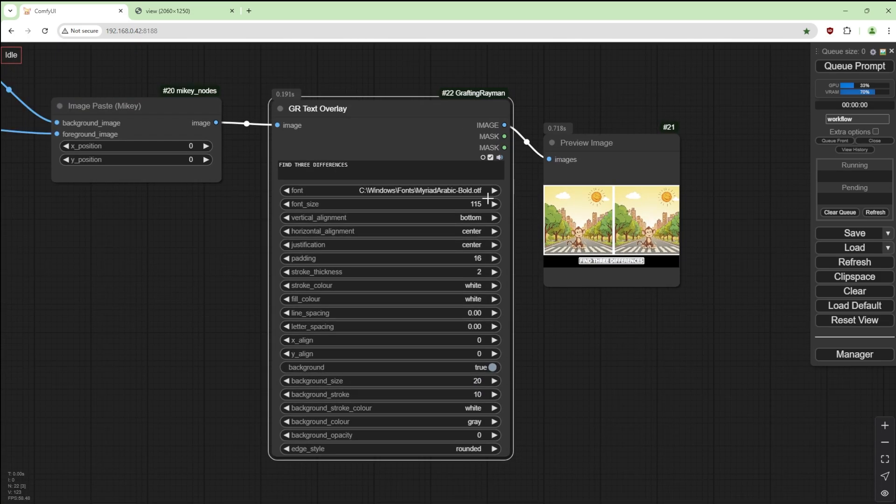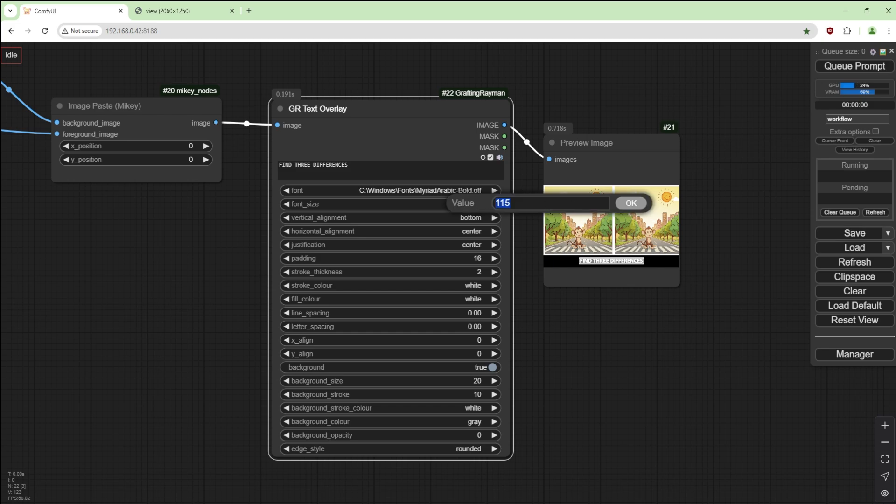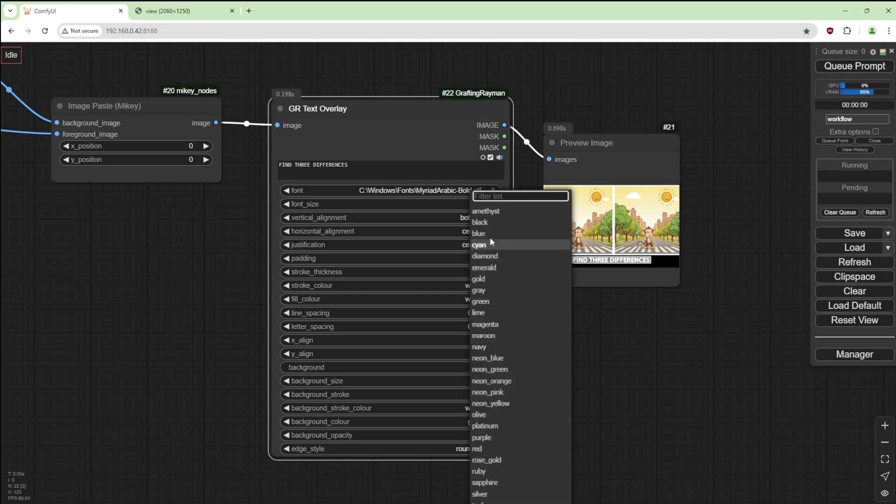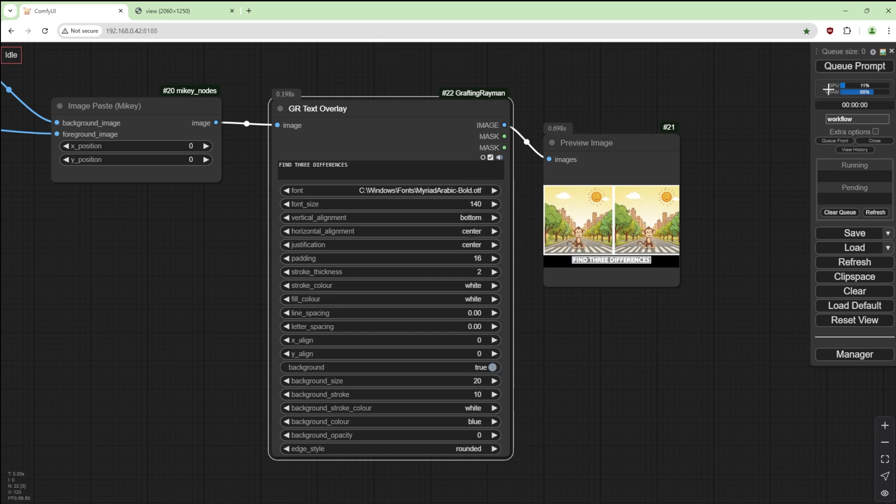And make the background color gray, for example. Background opacity to zero and rounded. We can increase the size because of this font, say 140.